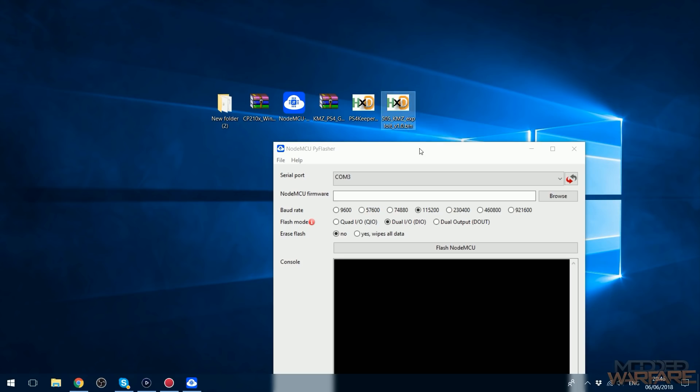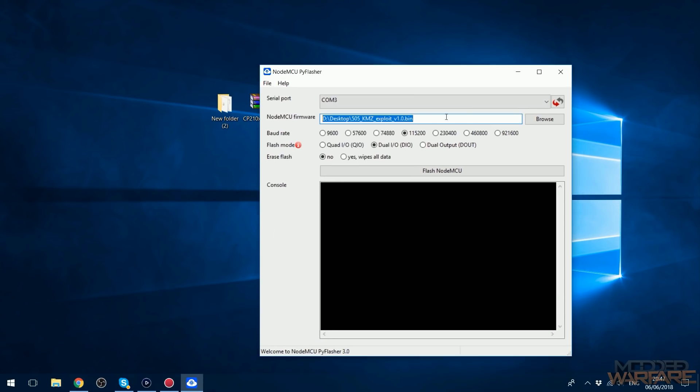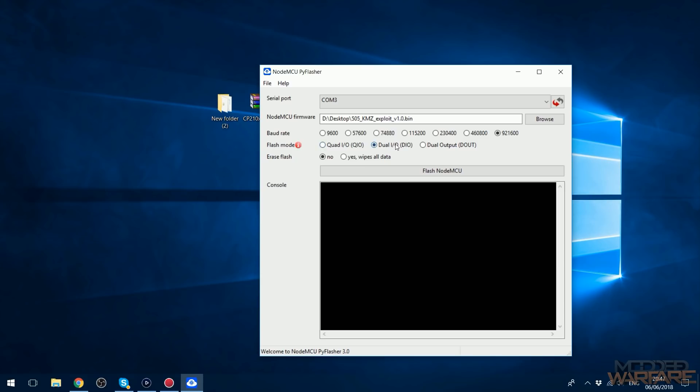I'm going to select this KMZ version. So I've selected the bin file, 921600 baud which I think is just the right speed. You want the fastest right speed. If you have errors you can turn down the right speed to try a slower one if you're having issues. Then we're going to leave the flash mode on default. We're going to say yes, wipe all data, which is going to erase the flash from what's preloaded on there and load the exploit on there instead.